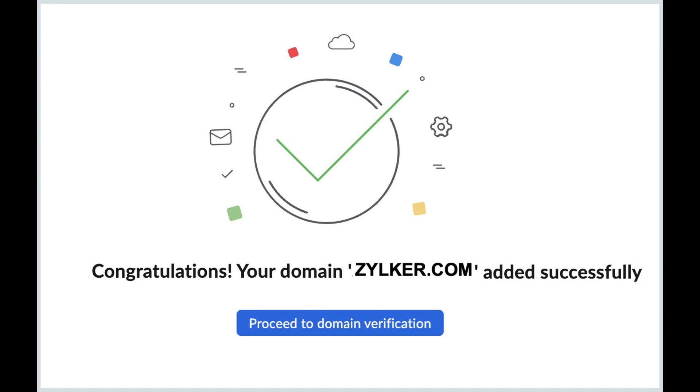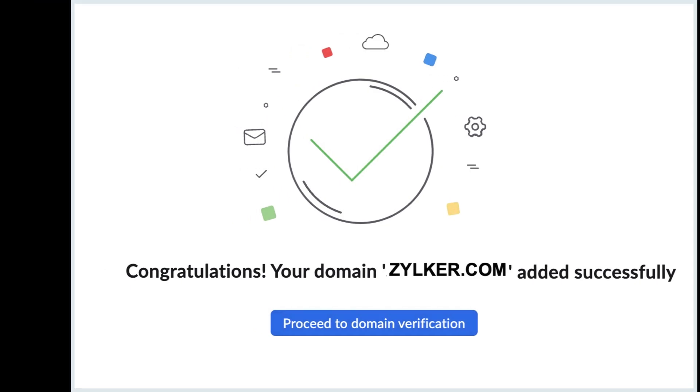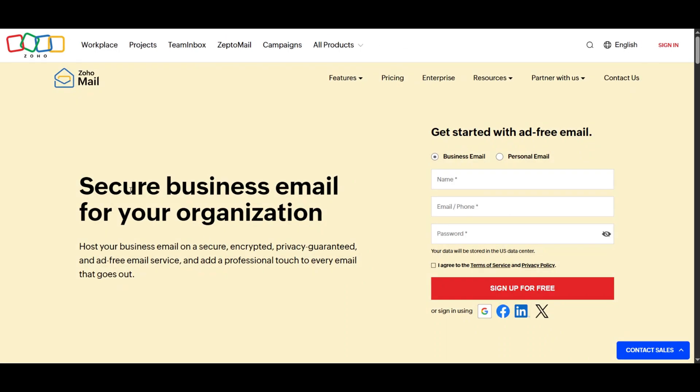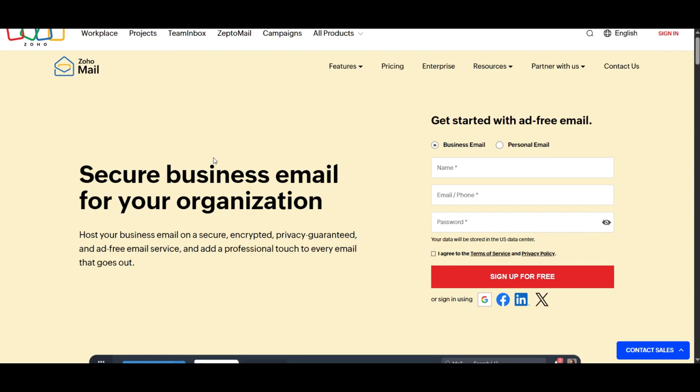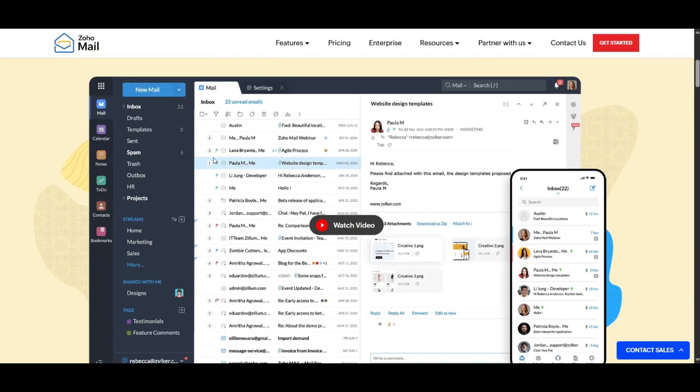Once your domain is successfully verified, you will be able to start using Zoho Mail and other Zoho services with your custom domain.